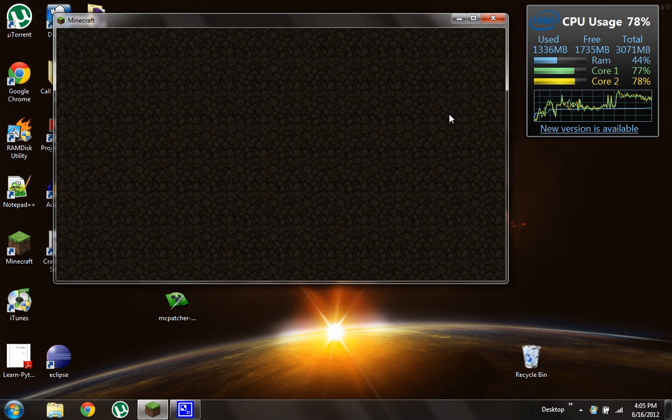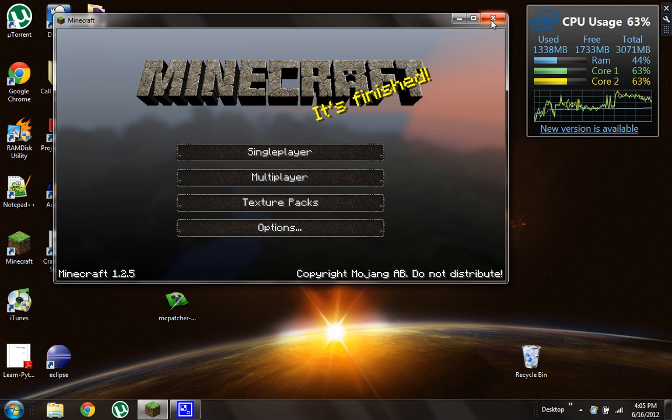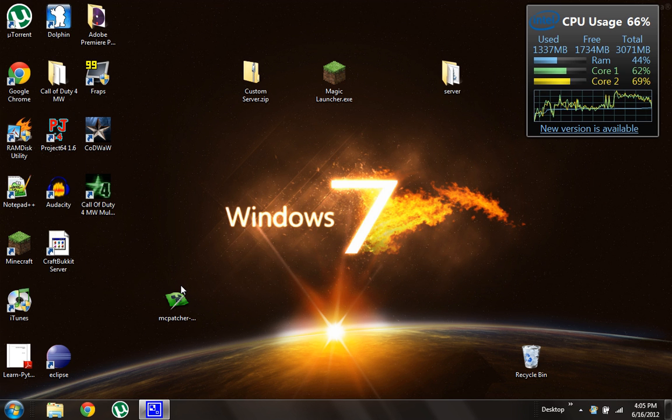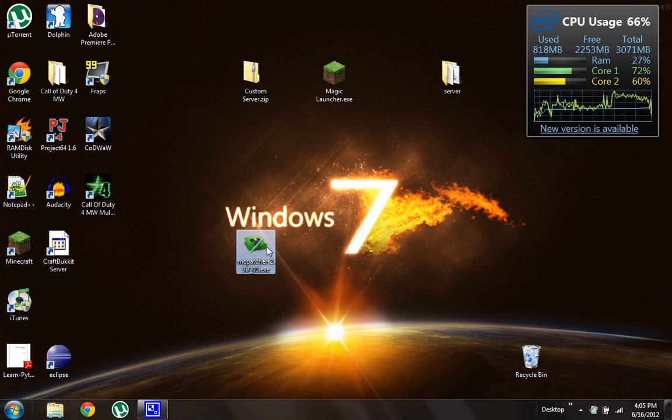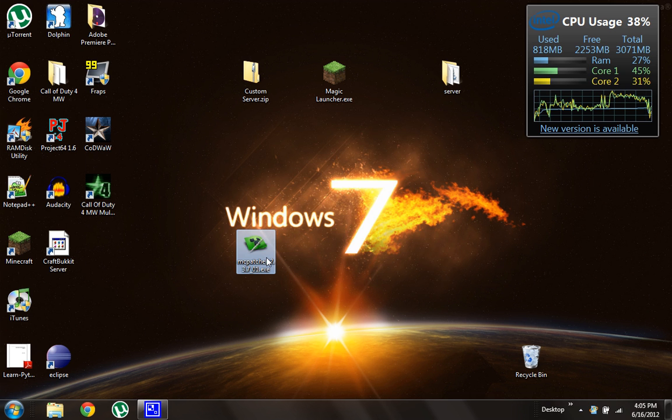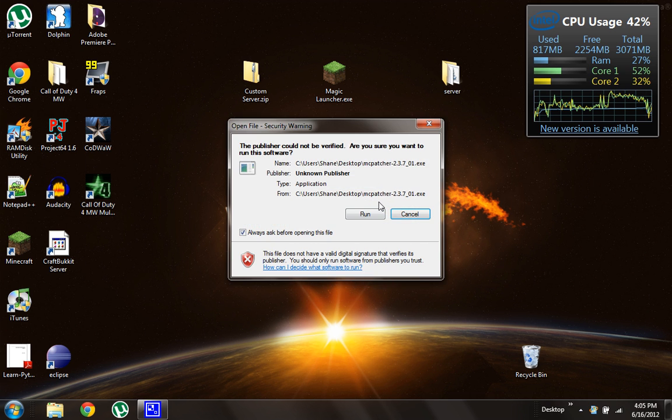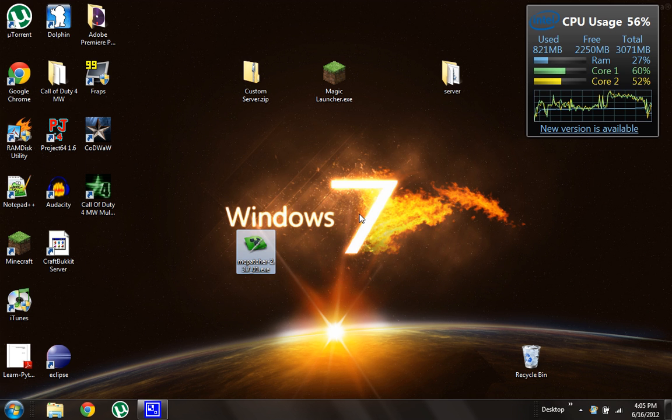So save and quit to title, exit out of this. And so download this in the description, MCpatcher, and it's a little program. You can run it, it's not a virus.